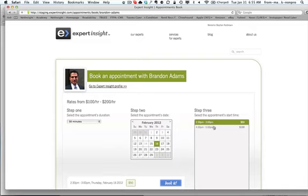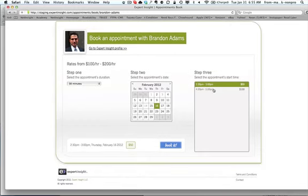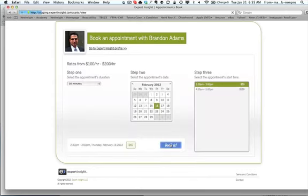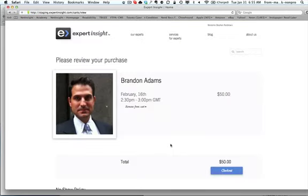For instance, here you're seeing that Brandon has two different hourly rates for his 30-minute appointments. The booking procedure is extremely simple, it's standard checkout, and then you'll just be ready to have your video chat.